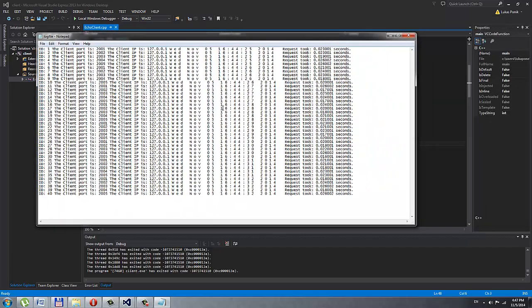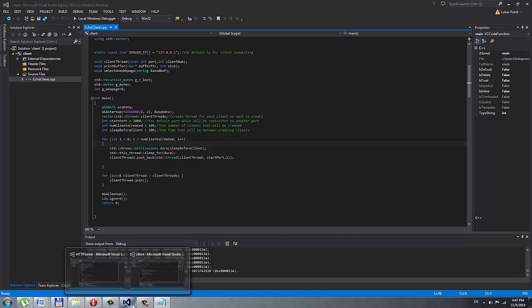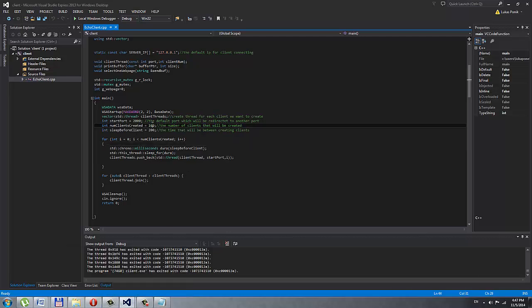If you're wondering why the printout is nice even though it's multi-threaded — I made a delay in my client. There is a 100 milliseconds delay between the clients so that the printout on my server is nice.